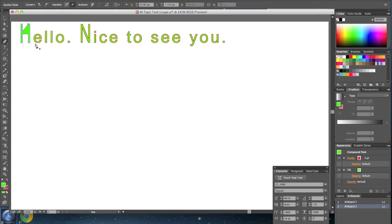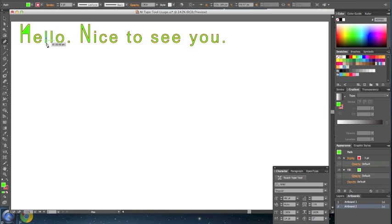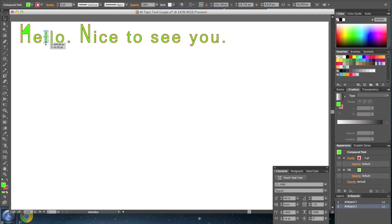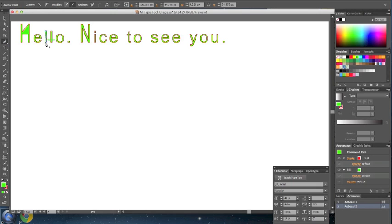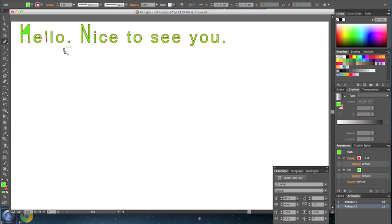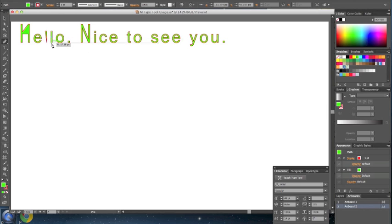Maybe I can change the L a little bit too. Let's select the pen tool one more time. So you see how we can make use of the outlines.